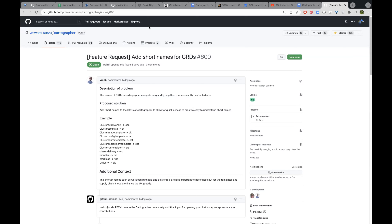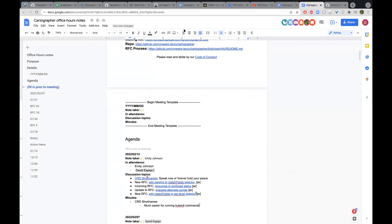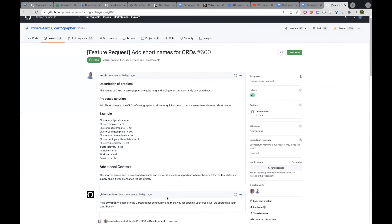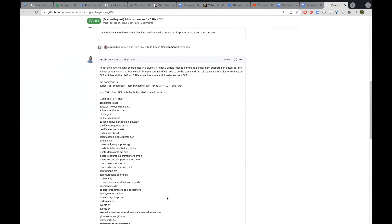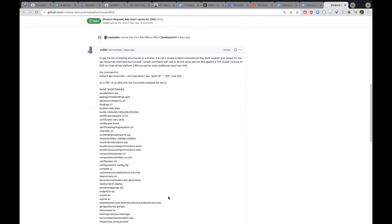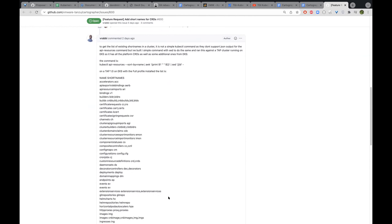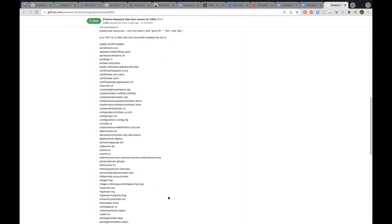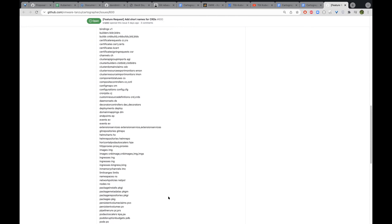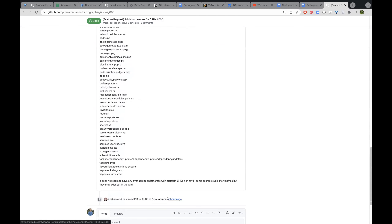The idea was just to add some short names. I did run a check through Tanzu Application Platform and other environments. I ran some tests on Tanzu Application Platform as well as in other Kubernetes clusters to see if there would be any overlapping of names, and I didn't find any. I put a list of the ones that exist in Tanzu Application Platform to make sure we wouldn't overlap them. The general idea is just to make it easier to run commands against the different CRDs.